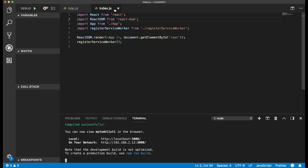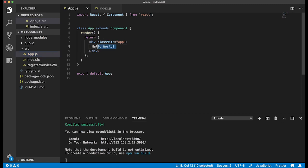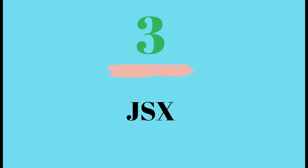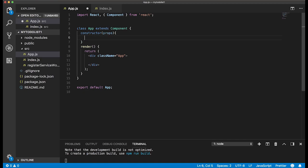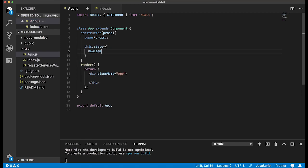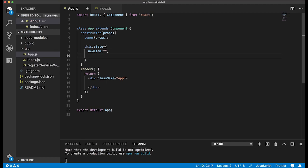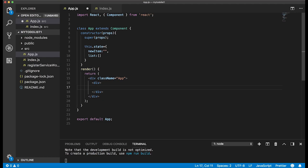Now back in app.js, let's take out Hello World and start putting some real JSX and JavaScript in. I like doing JSX first because it gives a structure for what functions we need to create. But before that, let's set up the constructor with props and super(props). Then we'll set up this.state with newItem, which starts as a blank string, and list, which starts as a blank array that will contain all our items.